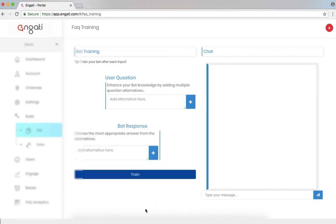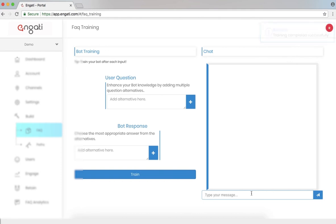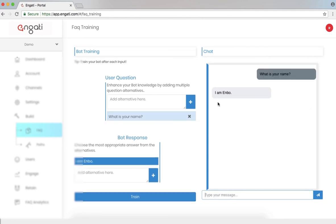Now if I click the button train, I'll have trained the chatbot to be able to respond to those particular questions. I'm given a notification that the training has been completed successfully. Let's test it. Now if I ask, what is your name? I can see, I'm Enbo.